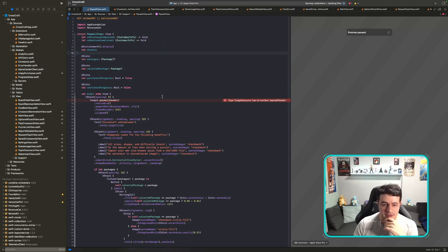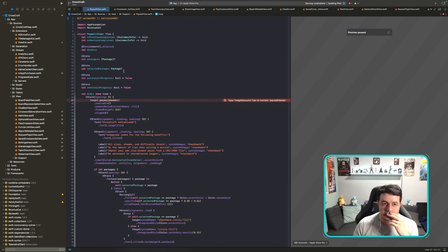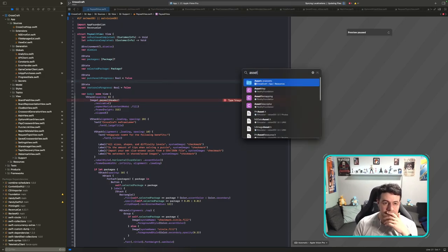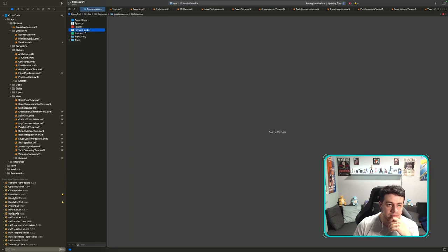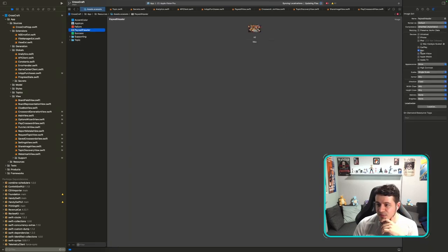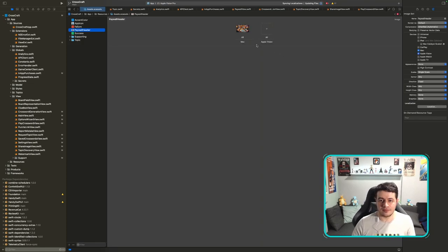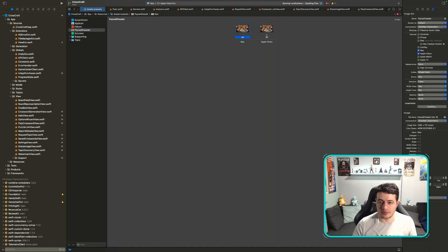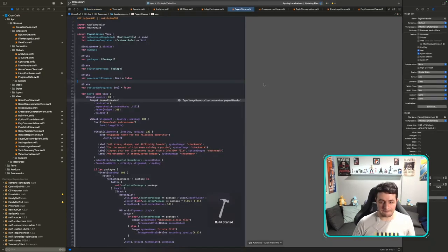Something is failing: 'image paywall header — no such resource.' Let me go into the asset catalog. The paywall header image is marked as macOS only — I need to add it to Apple Vision as well. Let me copy it. That should fix the problem.